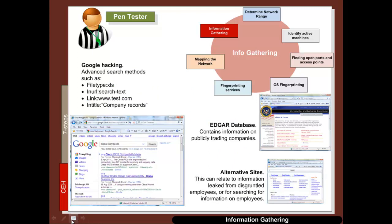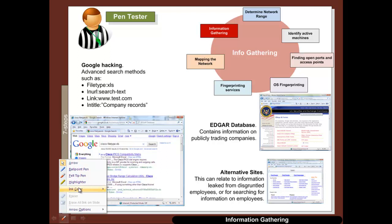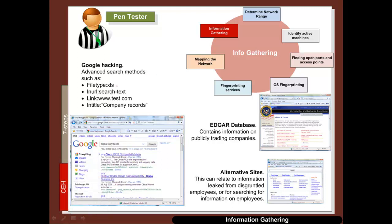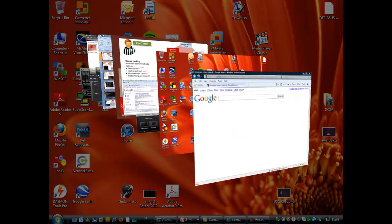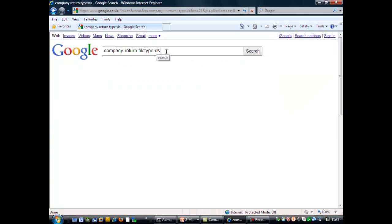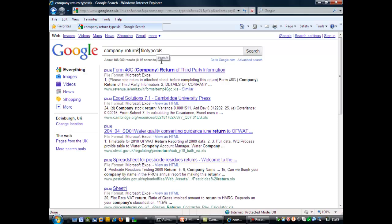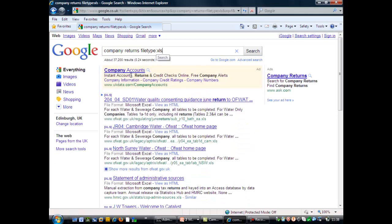There's a great deal of information that can be taken from Google, known often as Google hacking, but it's basically just advanced search techniques. For example, we can search for certain file types in URLs, for certain links, and in the title of documents. So let's say we wanted to look for company returns as a spreadsheet — Google will actually show us the spreadsheets related to our search.